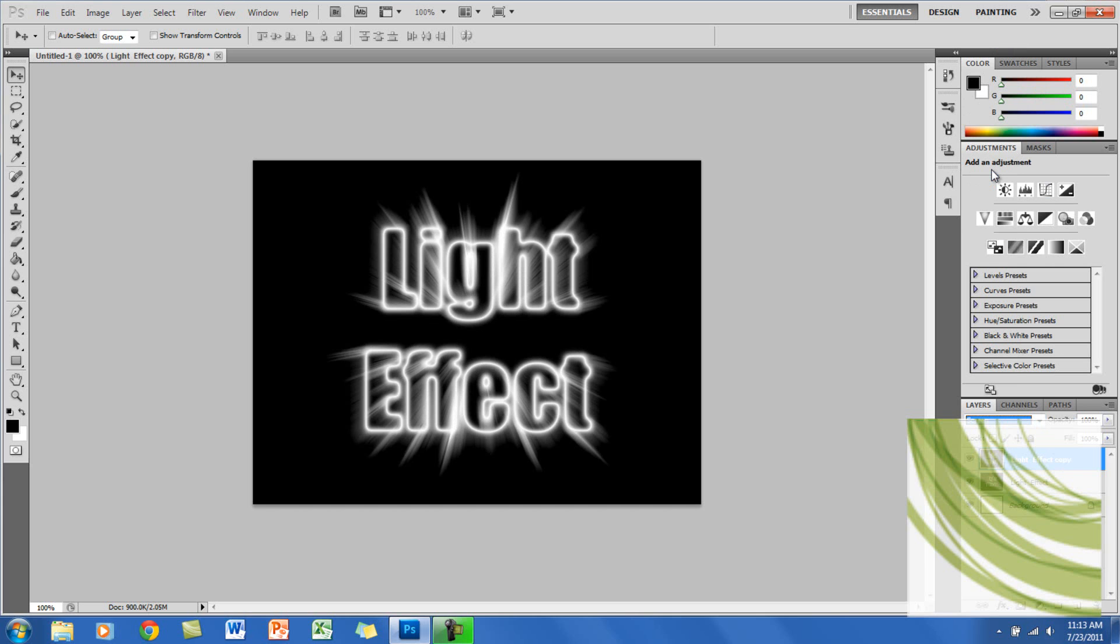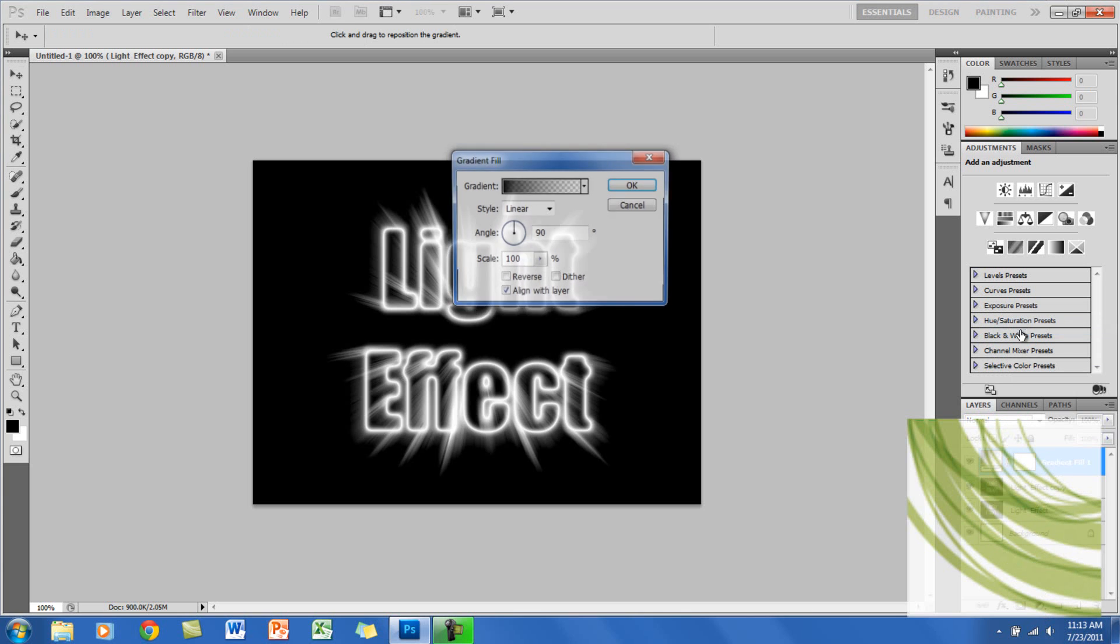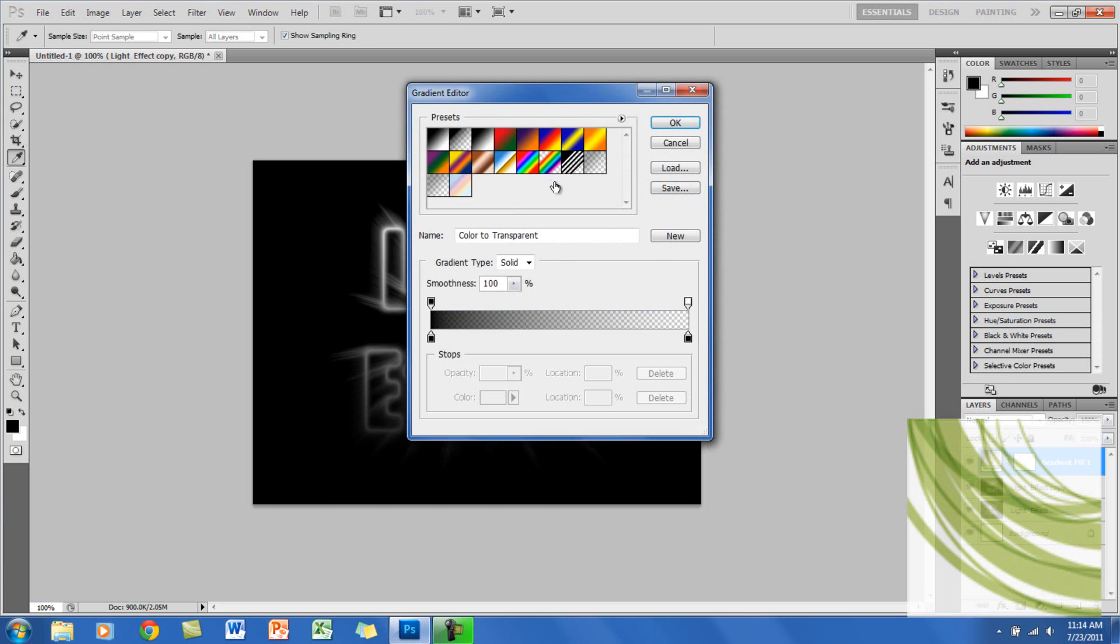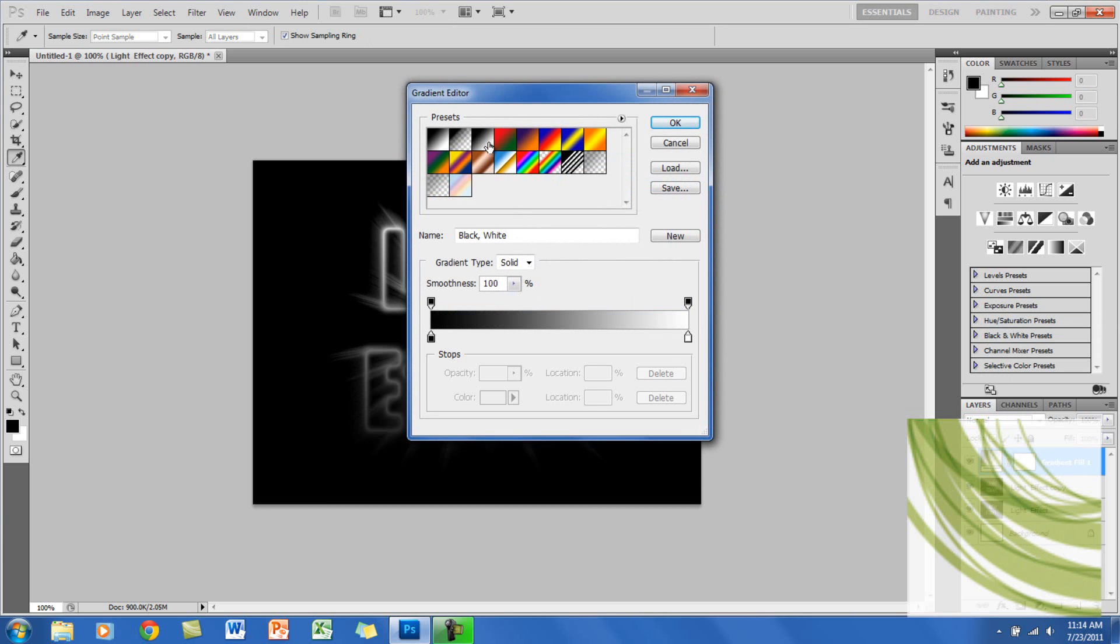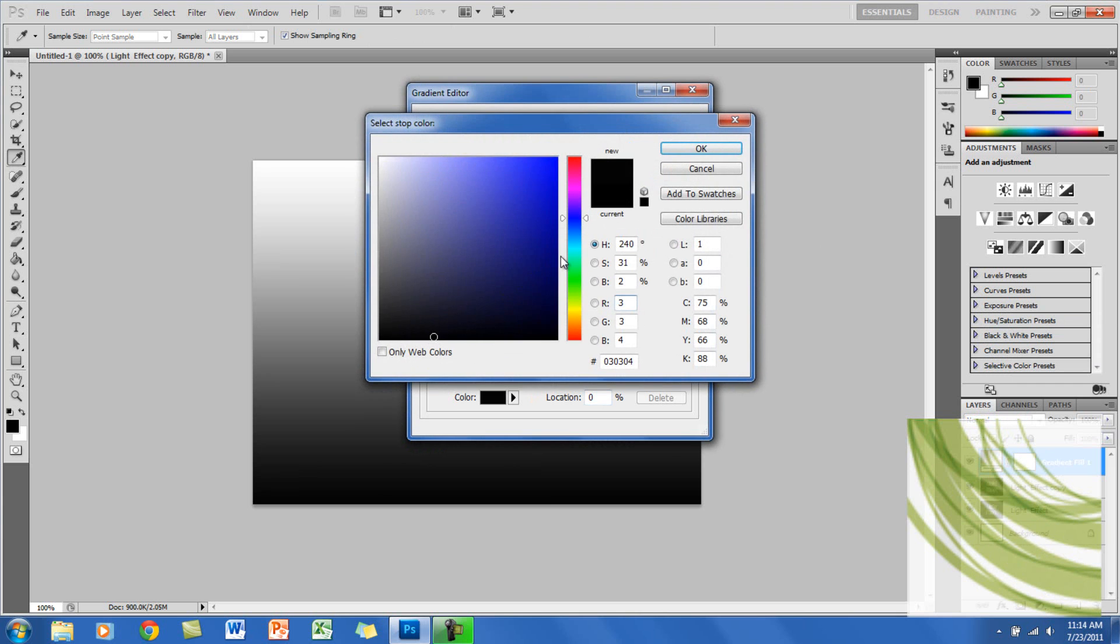Now what you want to do is click on this half circle and you want to click on Gradient. Here you can basically change it to whatever colors you want. I'm going to change the colors.